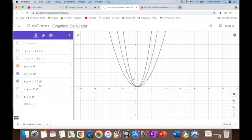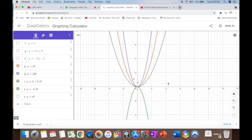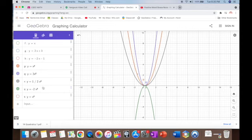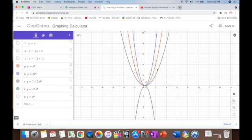What if a is negative? With y = -2x², the whole curve just flips upside down. So: increasing a makes the curve skinnier; decreasing a makes it fatter; a negative a flips the curve entirely. Notice all of them still pass through (0, 0).